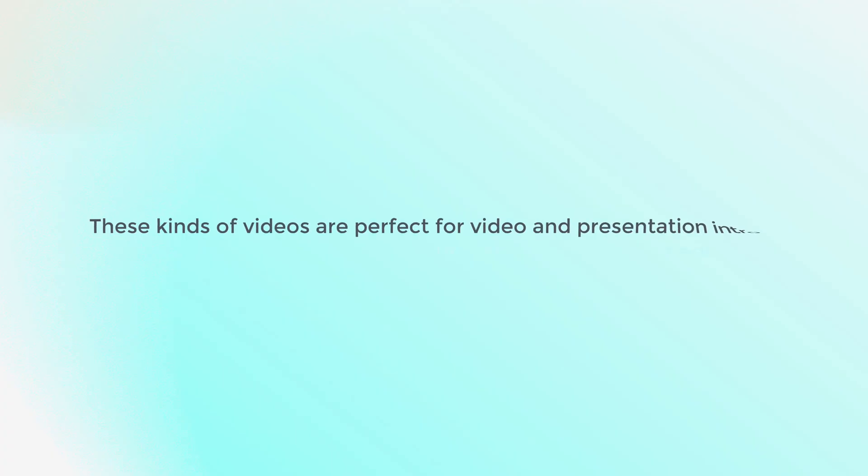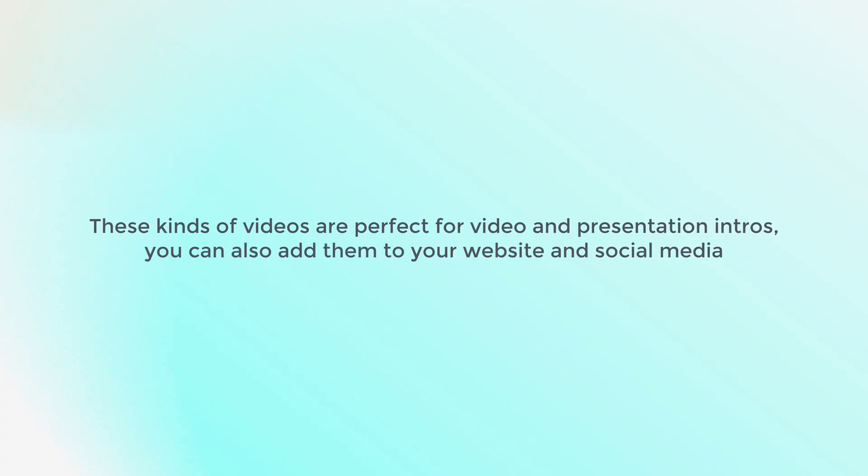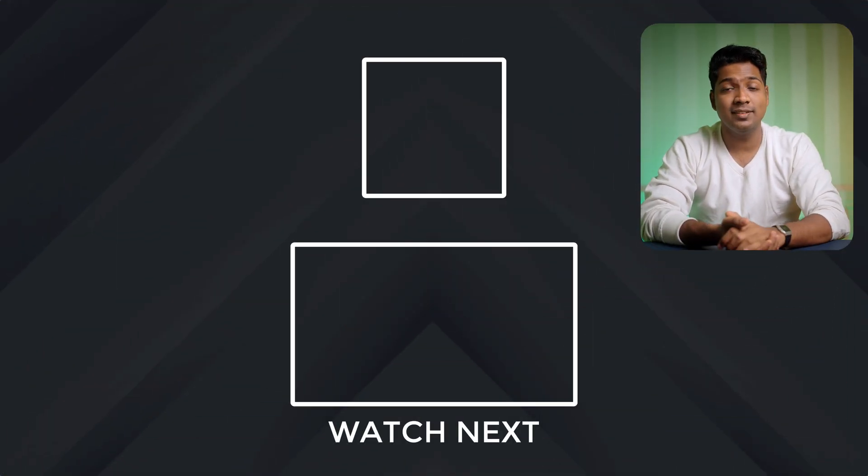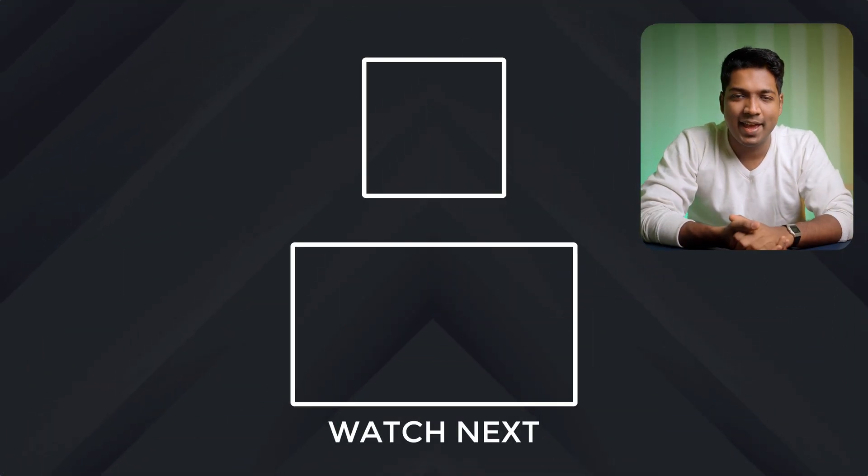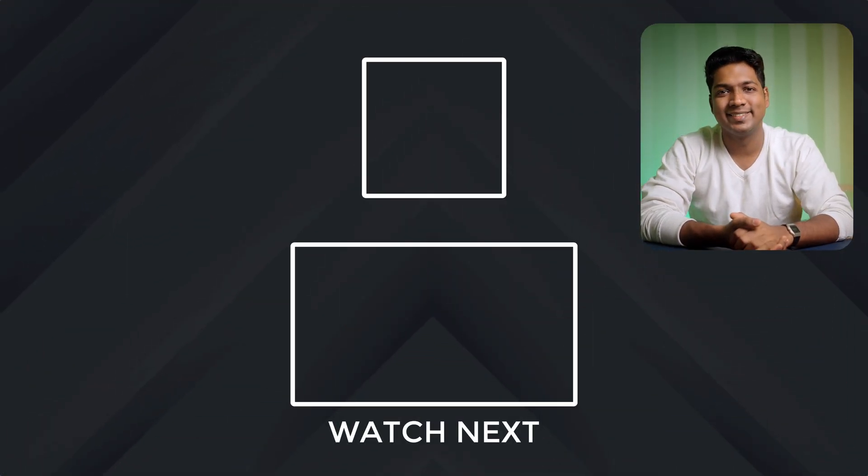These kinds of videos are perfect for video and presentation intros. You can also add them to your website and social media. So that's it guys. Your N8N automation is ready. And if you found this helpful, give it a like and subscribe to website learners for more quick tutorials. Thanks for watching. Take care. Bye bye.